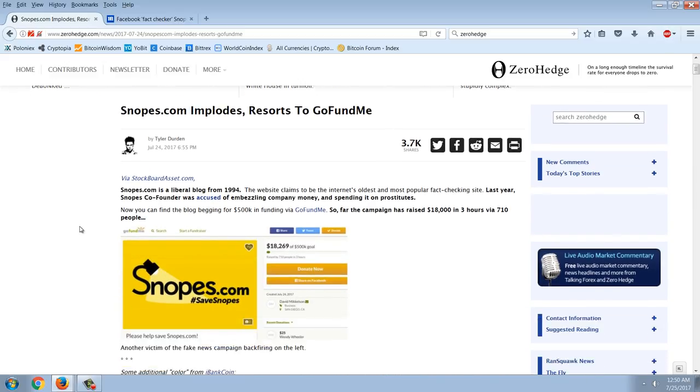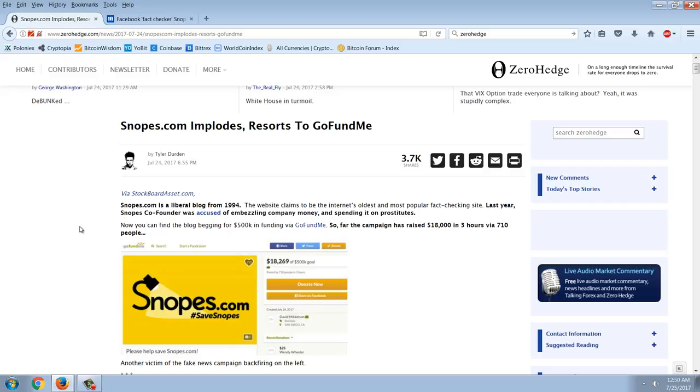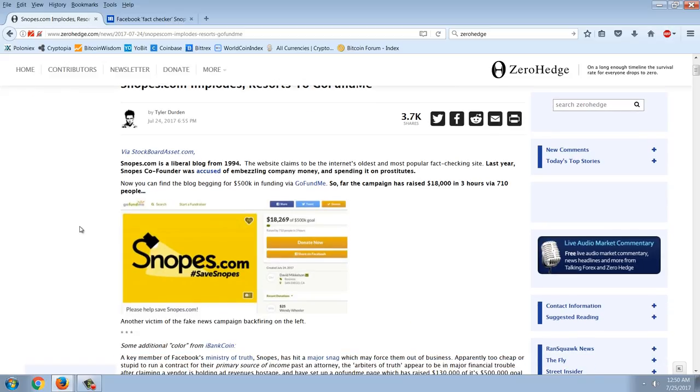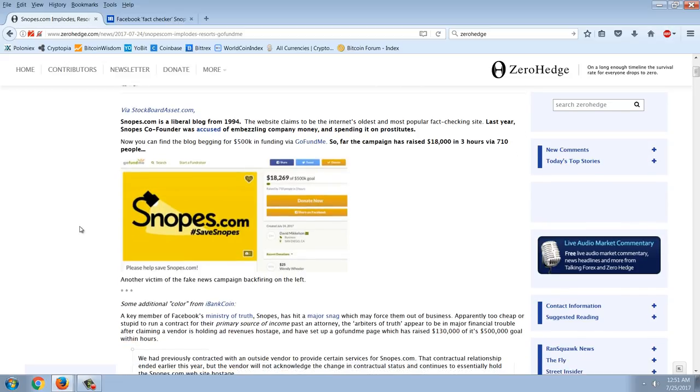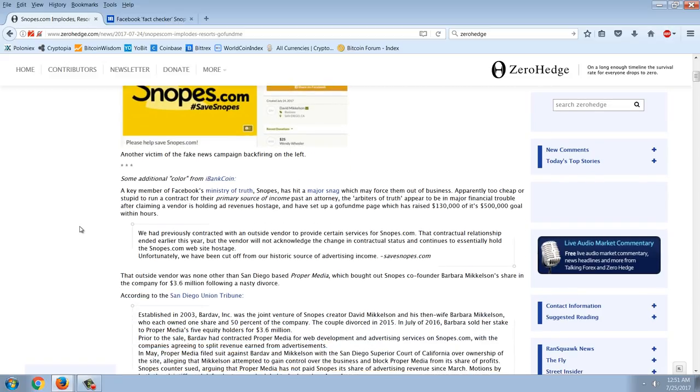Snopes.com implodes, resorts to GoFundMe. Snopes.com is a liberal blog from 1994. The website claims to be the Internet's oldest and most popular fact-checking site. Last year, Snopes co-founder was accused of embezzling company money and spending it on prostitutes. Now you can find the blog begging for $500,000 via a GoFundMe account. So far, the campaign has raised $18,000 in three hours via 710 people. Another victim of fake news campaign backfiring on the left.